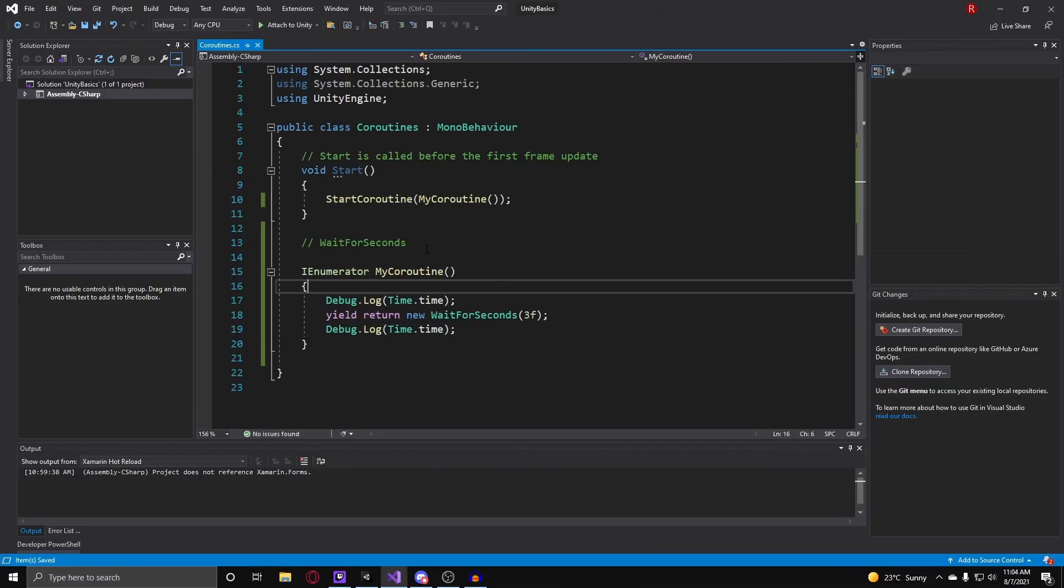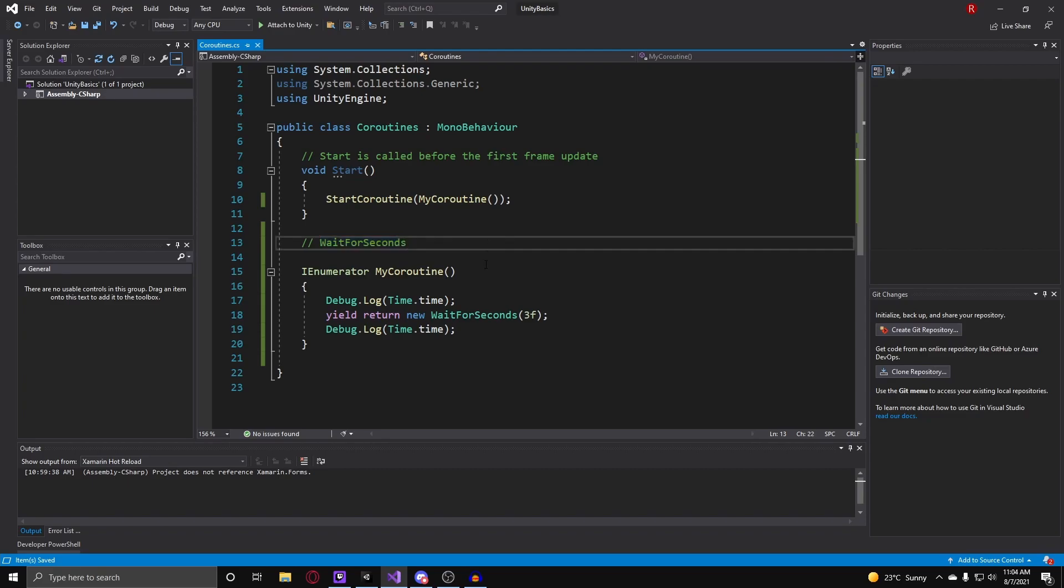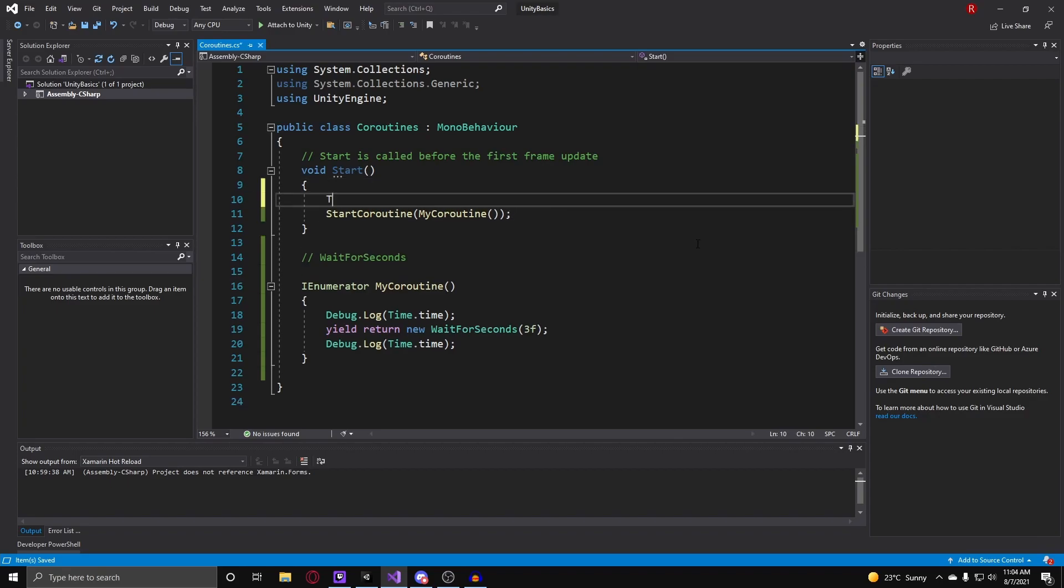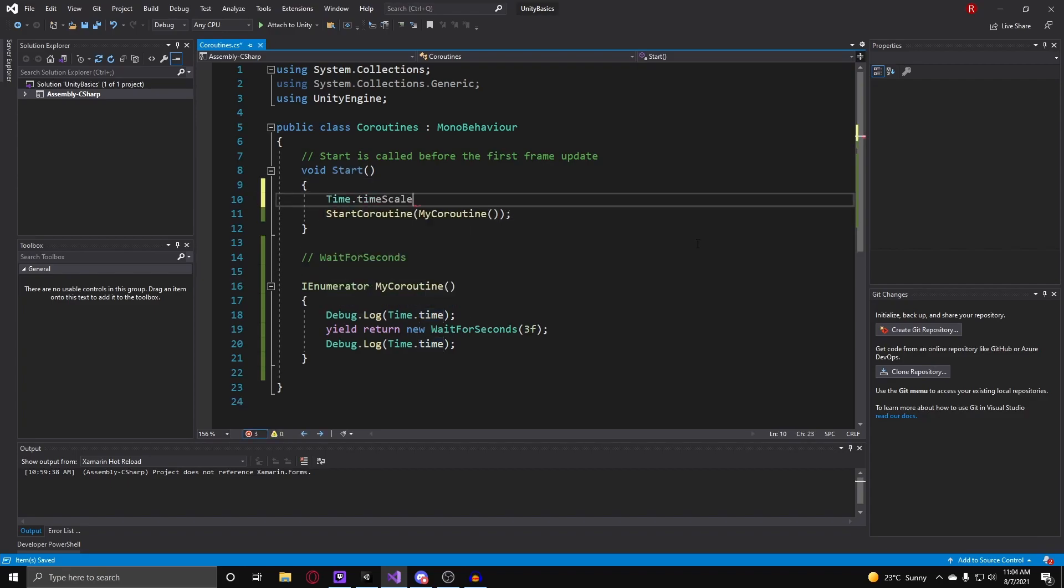So wait for seconds real time is exactly the same as wait for seconds, but it is not influenced by the time scale in Unity, which is once again the rate at which time increases, therefore making operations go faster in Unity. So to change the time scale we just do time.time scale and then set this to let's say 5.